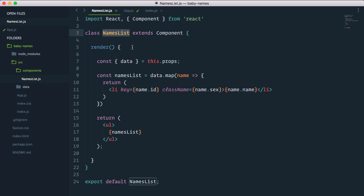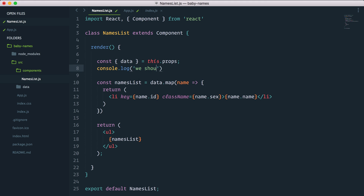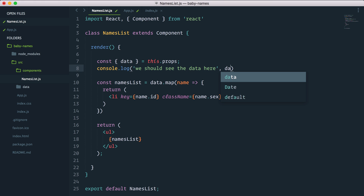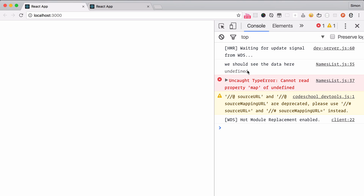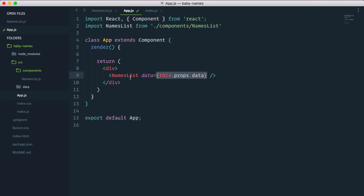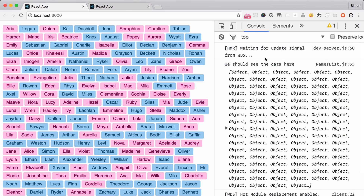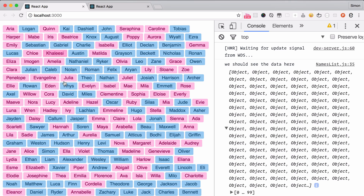Now if I go into my names list and console log the data, we should see the data here. I actually hadn't saved the file — that's as silly as that. Let's give it a save and check again. Sure enough, now we can see the data here, it's available, and our names list component is showing.